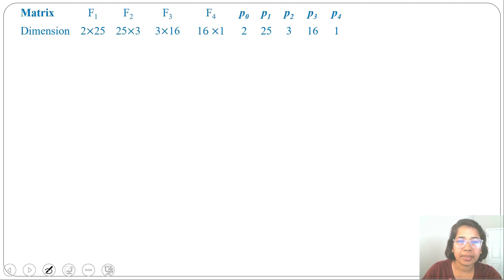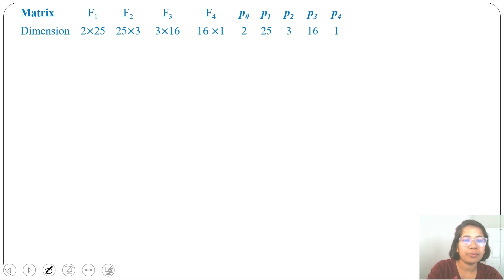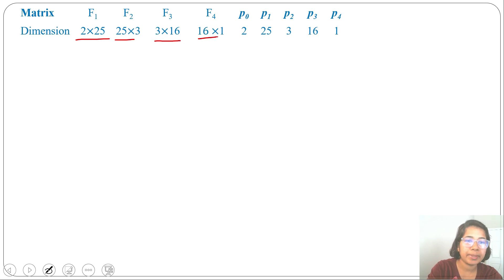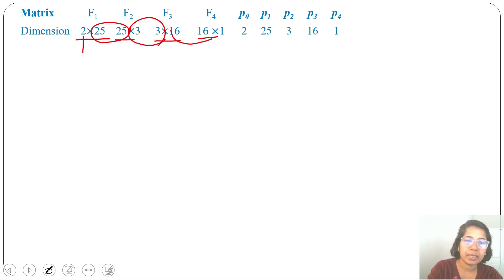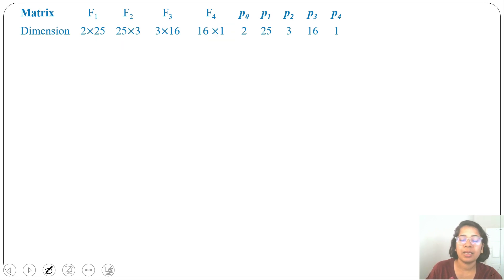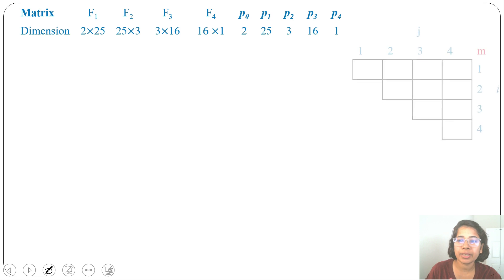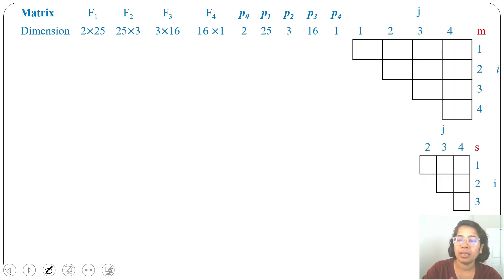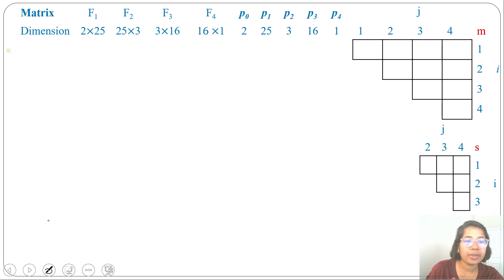We apply DP on only 4 matrices since F5 will be at last. F1 is 2×25, F2 is 25×3, F3 is 3×16, F4 is 16×1. So P0=2, P1=25, P2=3, P3=16, P4=1. We create two tables M and S: M is 1-to-4 × 1-to-4 and S is 1-to-3 × 2-to-4. The formula is M[i,j]=0 if i=j, else M[i,j] = min over k of (M[i,k] + M[k+1,j] + P[i-1]·P[k]·P[j]) for i≤k<j.